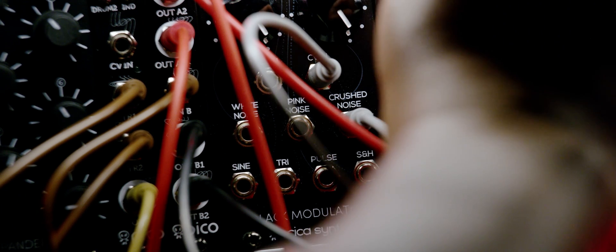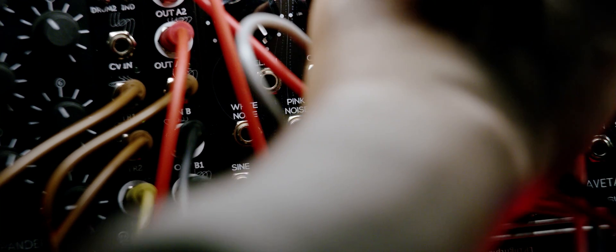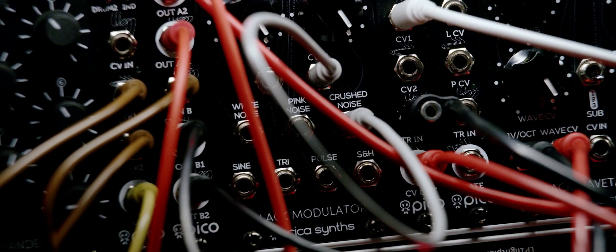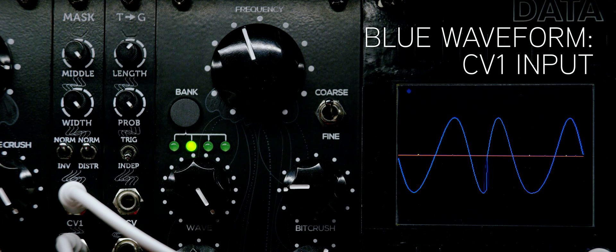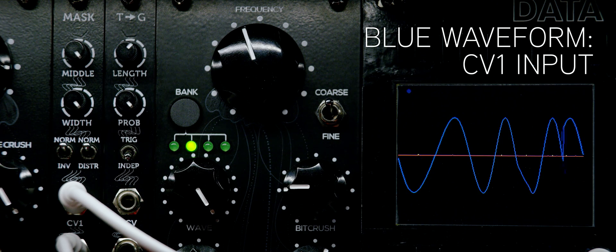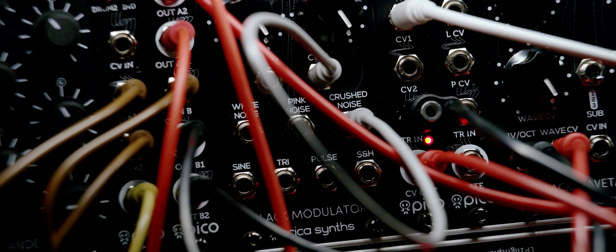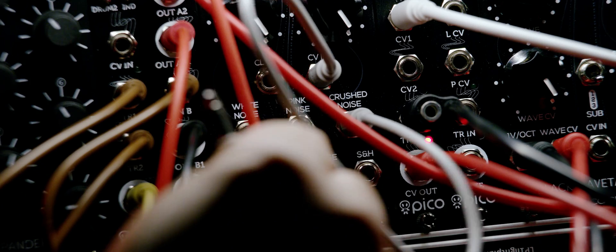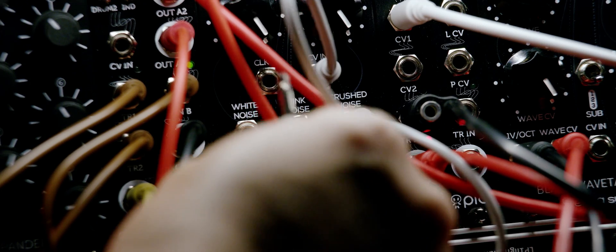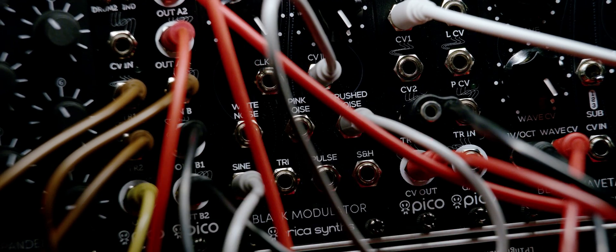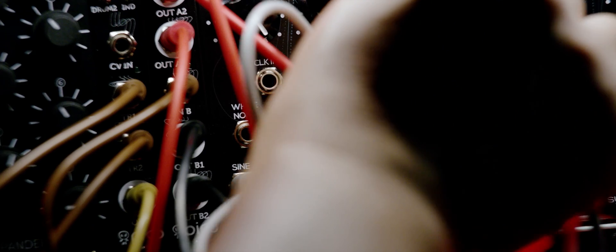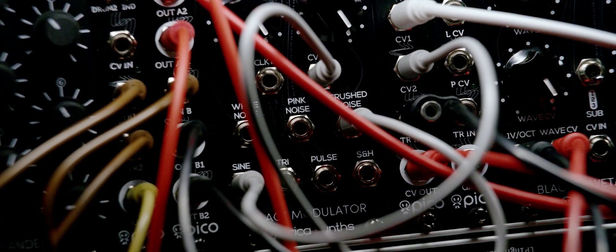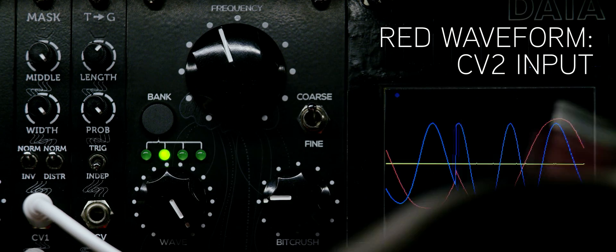Here I'm patching the Erika Black LFO into CV1 which is represented by the blue waveform. And the black modulator is being patched into CV2 which is represented by the red waveform.